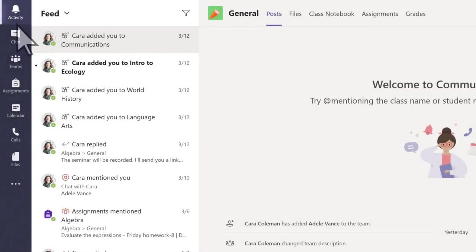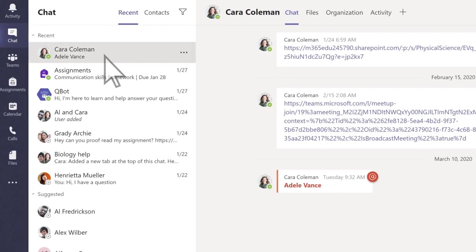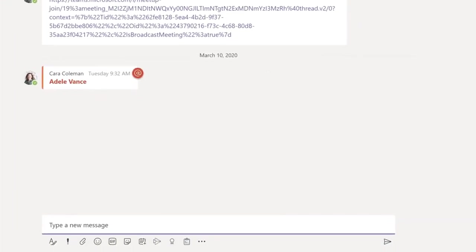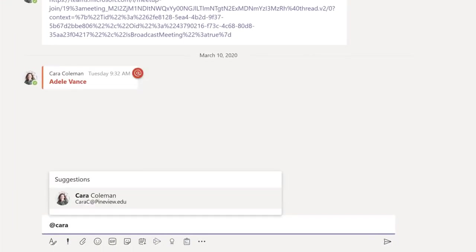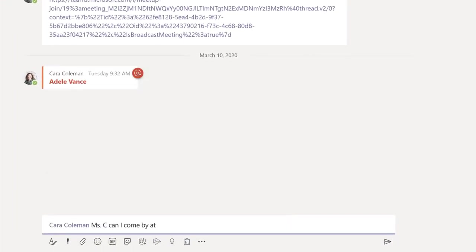If enabled by your school, select Chat to communicate with small groups or one-on-one with your teacher or a classmate.